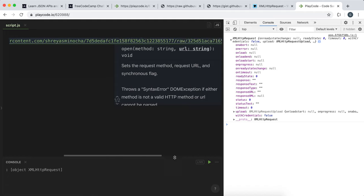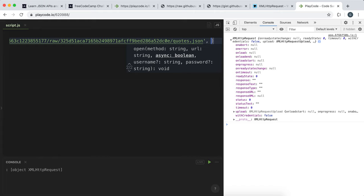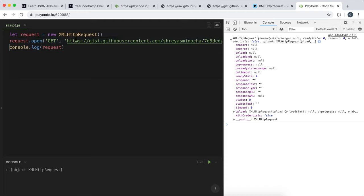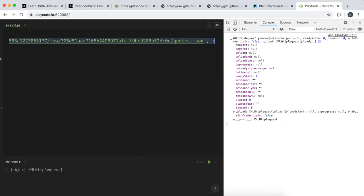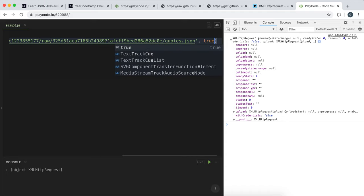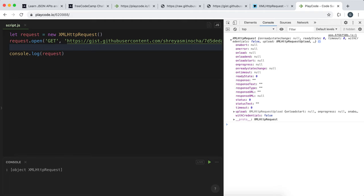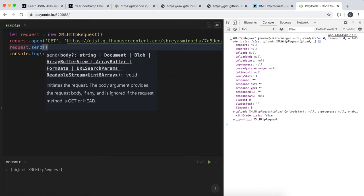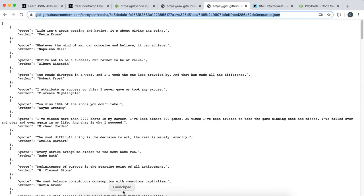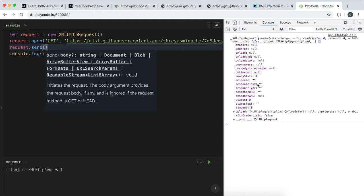The third argument to request.open determines whether we run it synchronously or asynchronously — true for asynchronous and false for synchronous. Async will not interrupt the flow of code while waiting for the action to complete, which ensures our web page doesn't freeze if the server is slow. So we give it true to make it async. Then we call request.send, which will go to the URL, retrieve the data, and put it into the responseText field.